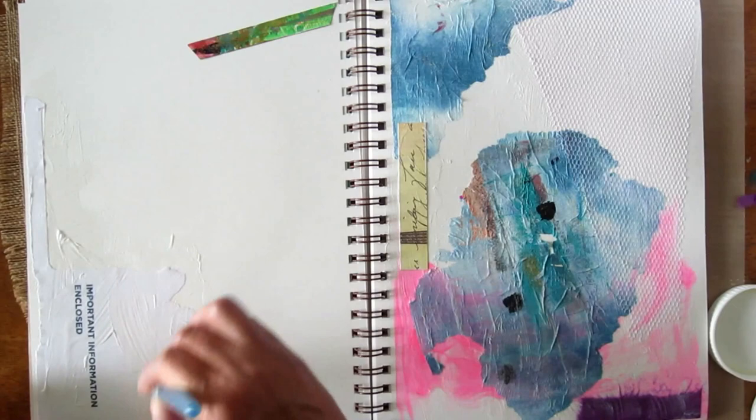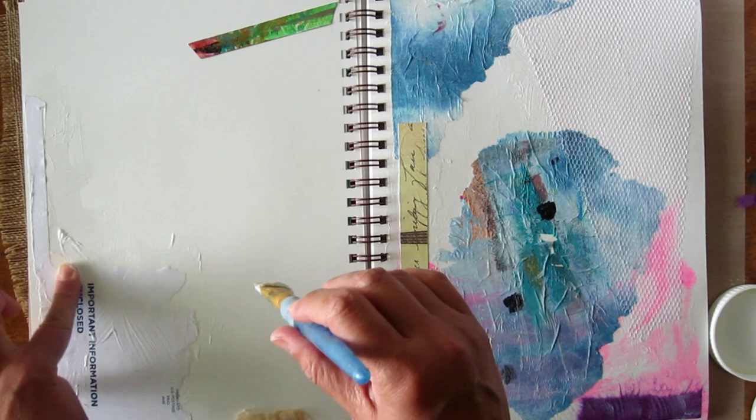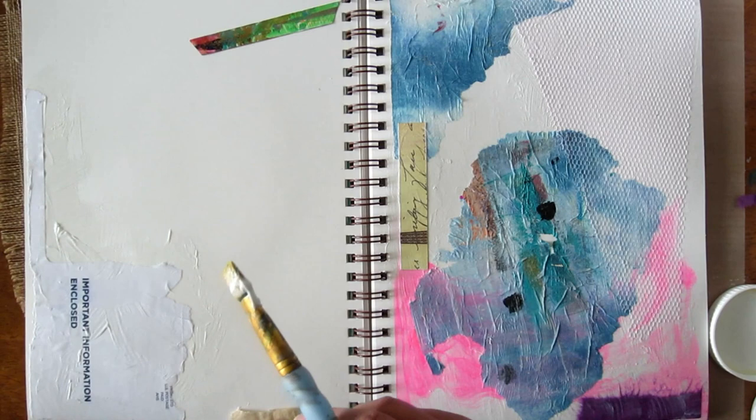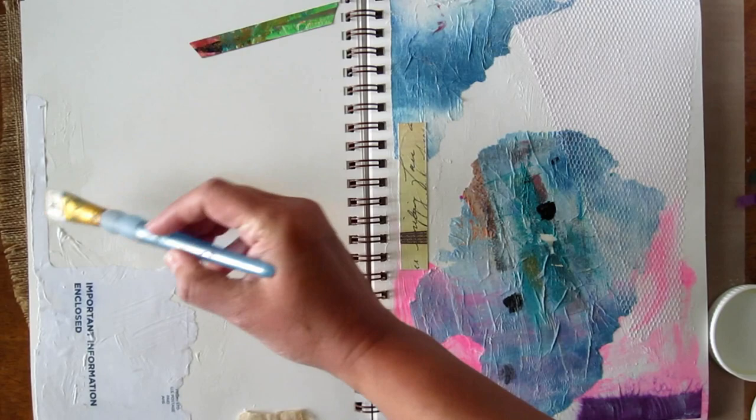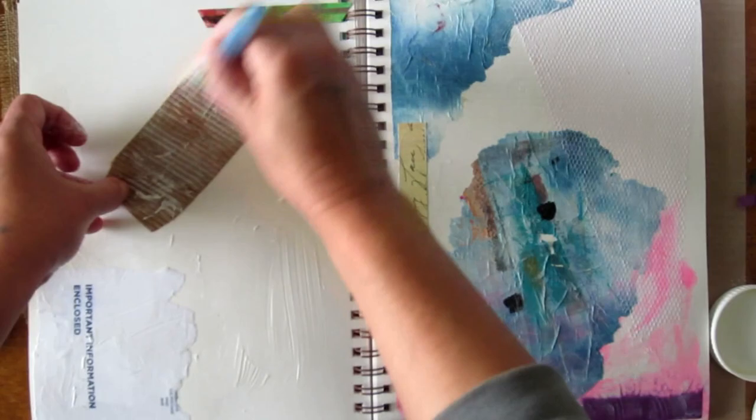I'm going to leave on purpose some of the part of the paper without any medium to have the paint on top working differently than in the rest of the paper, and it is okay if you have a little bit hanging from outside your page. That just makes flipping the pages more interesting, or easier sometimes.